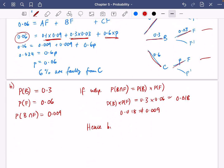Hence, bought from B and faulty are not statistically independent.